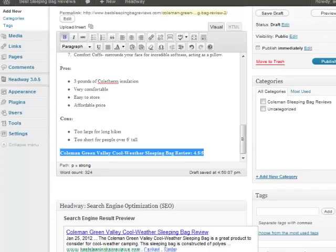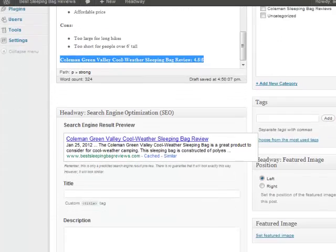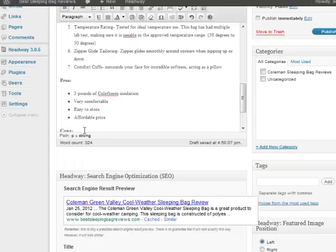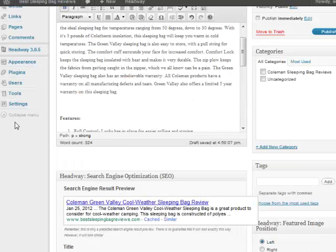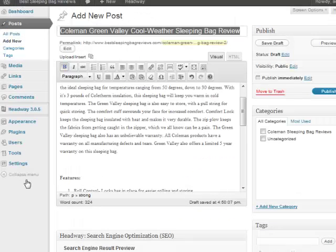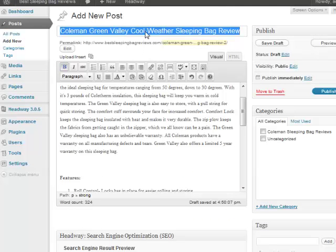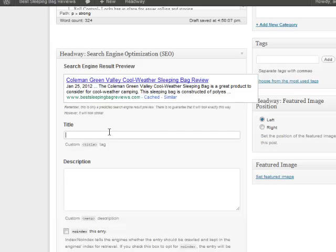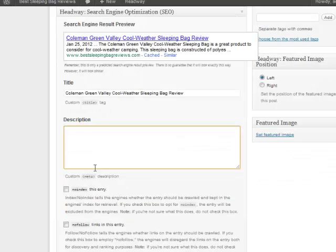Now what we want to do is edit our little Headway Search Engine Optimization. So I'm going to just copy the title again and put that as our title. And I'm going to add a description. Let me do that real quick.